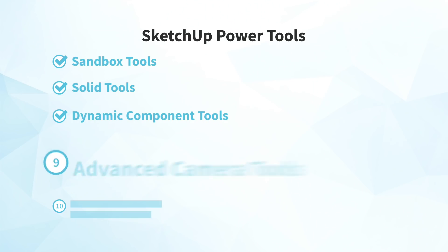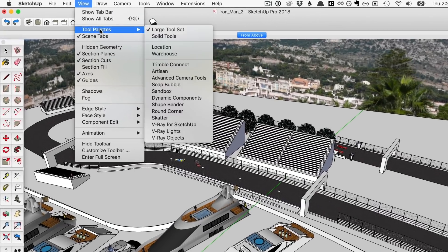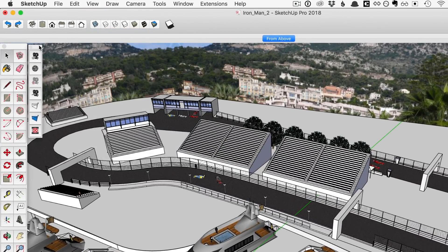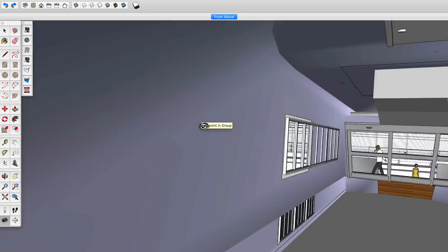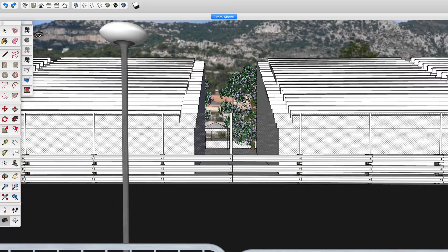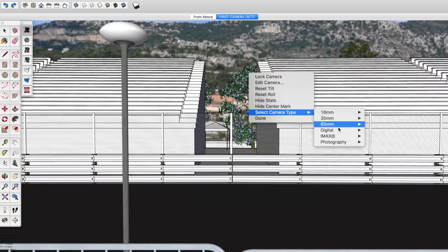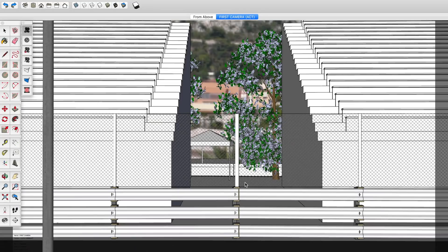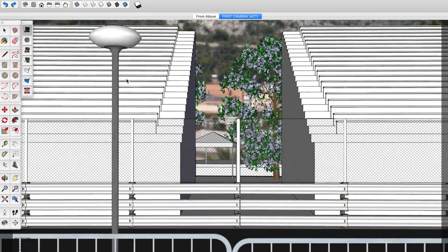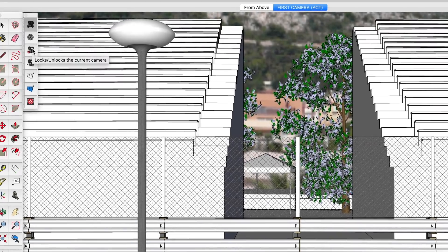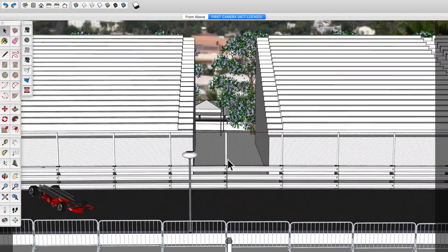Number 9: the advanced camera tools. If you work in film or TV and need to know what your model will look like through a particular camera, you need the advanced camera tools. Start by enabling the toolbar from your view menu. Then use SketchUp's navigation tools to frame your shot, add a name in the advanced camera, right-click and pick the type of camera you'll be using, and you'll see dark gray bars that show what's out of frame. An important tip: before you navigate, be sure to lock your camera — that way it'll stay put rather than following you around.